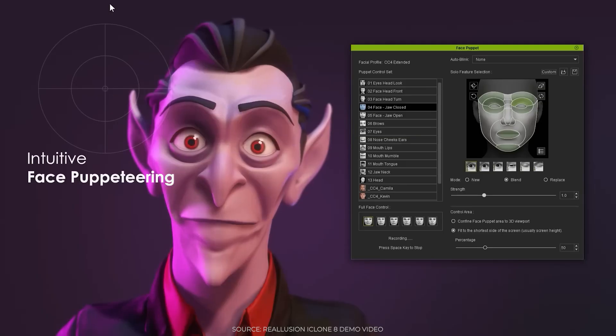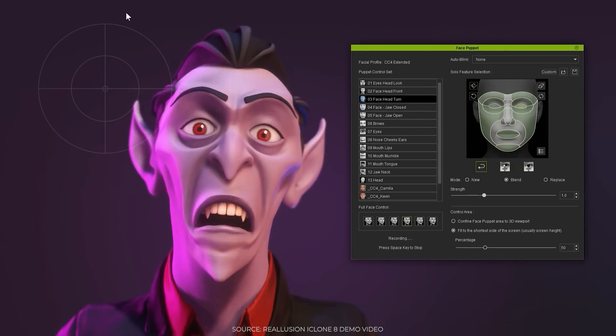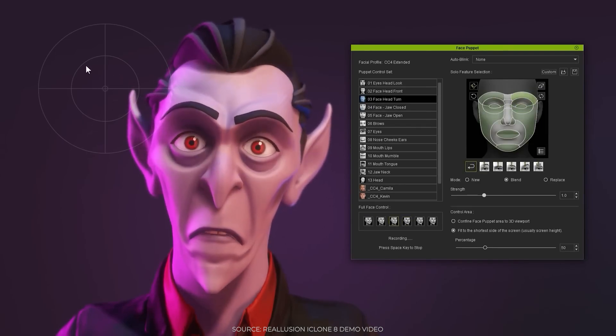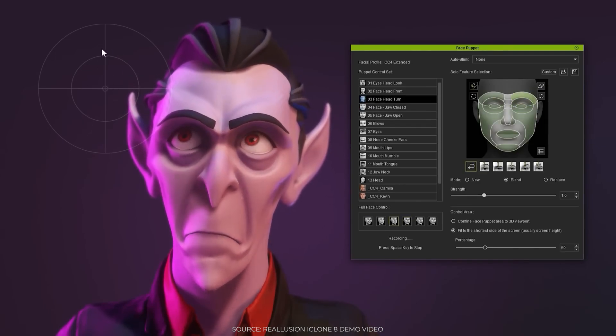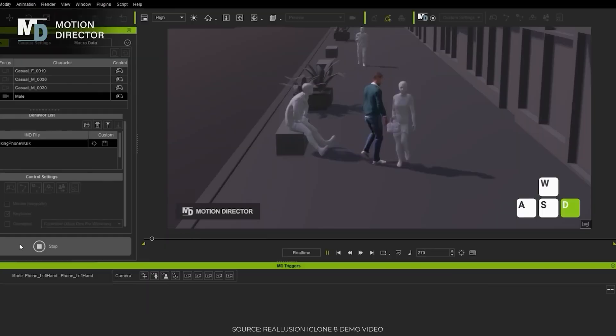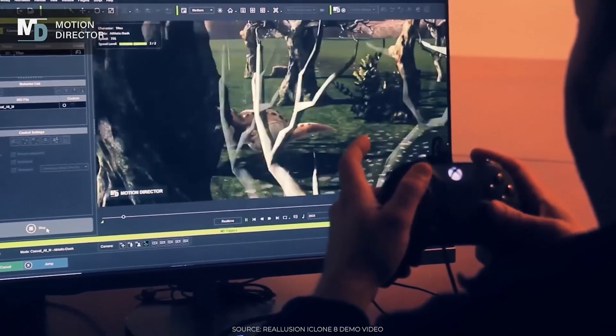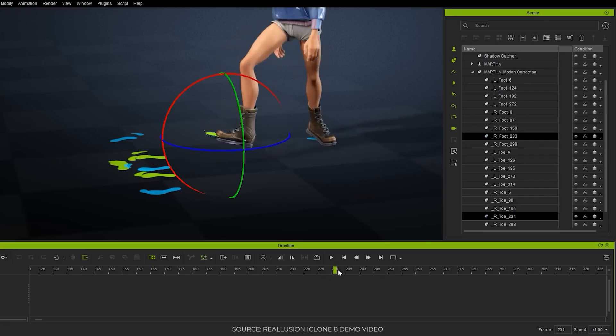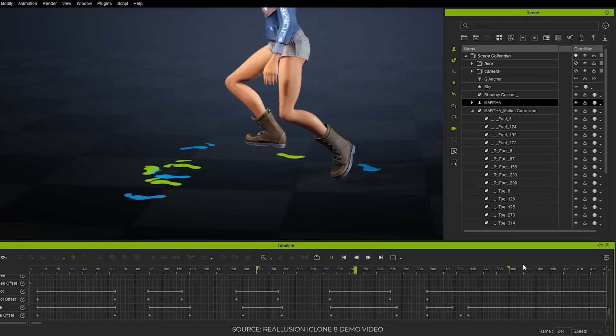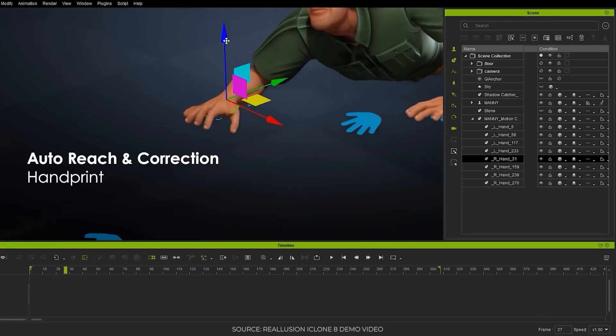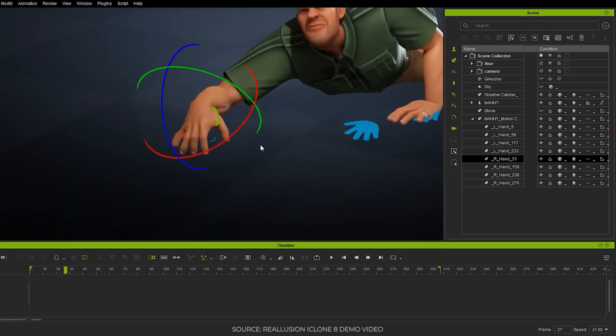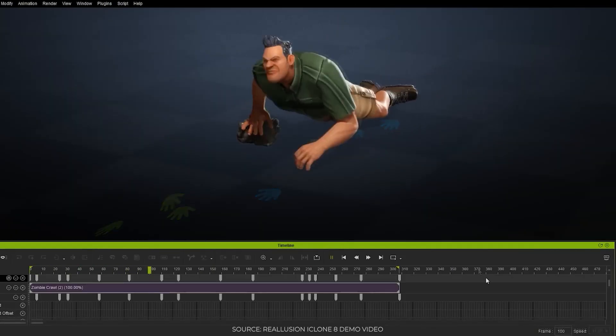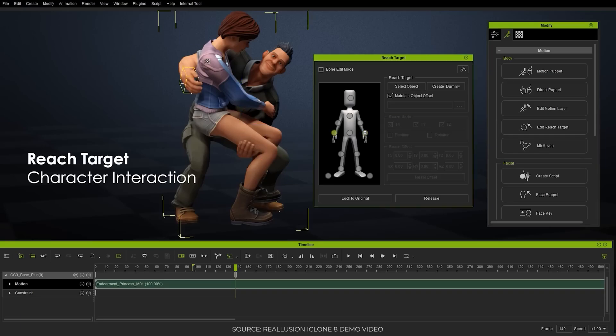All in all, I'm very pleased with this release. Actually much more than with the Character Creator 4 update, because in case of iClone some really revolutionary tools were added. Especially Motion Director is a godsend for me, as well as the Motion Correction tools. Those allow me to get much more out of my motion capture data. I mean, I still do not know much about animation even though I've been tackling it for the past year.